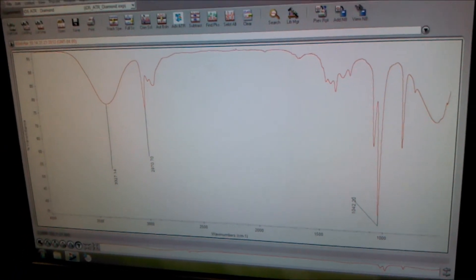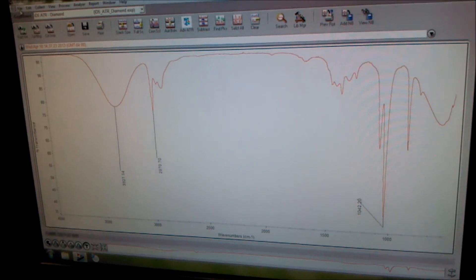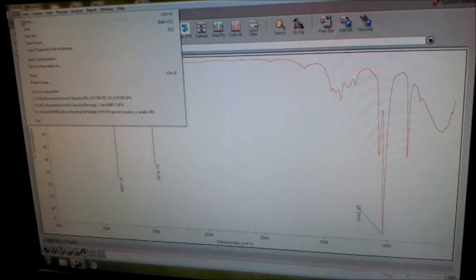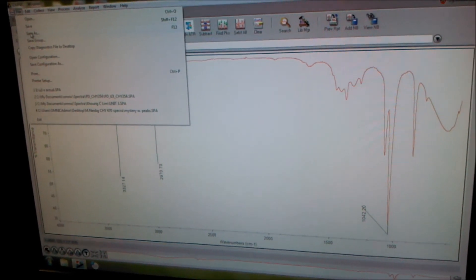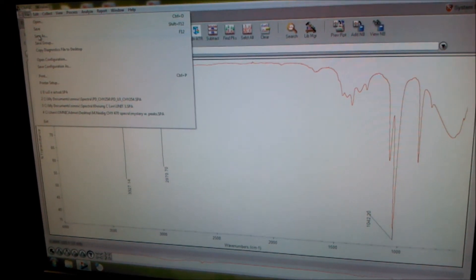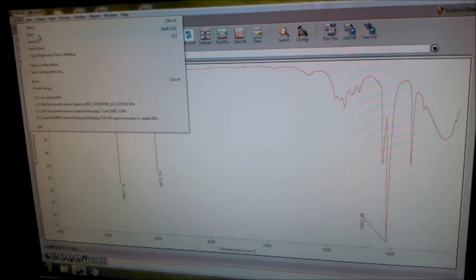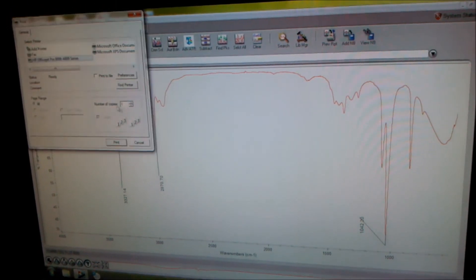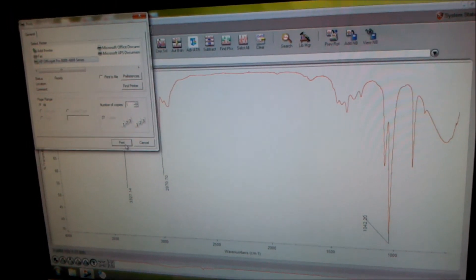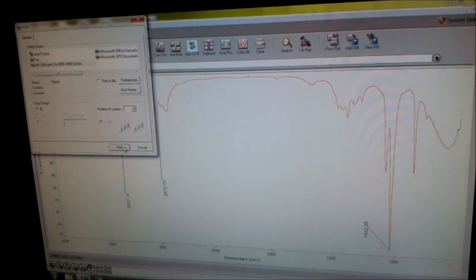And now what you want to do is you want to save it. File, save as. Make sure you save it on your jump drive. And then print a copy for your lab report.